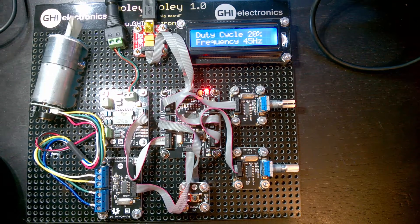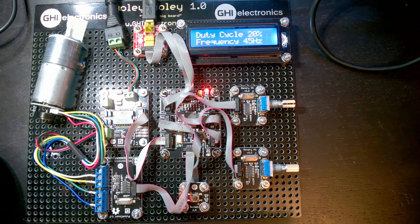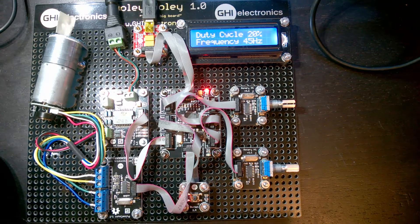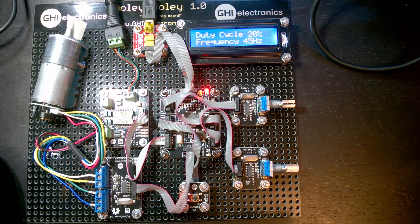Hopefully this helps folks visualize and understand what pulse width and frequency are and what effect they have. Until next time, happy gadgeteering!